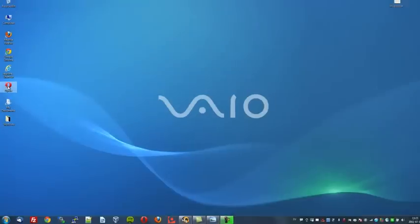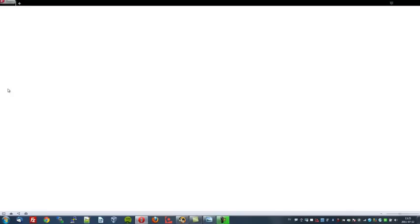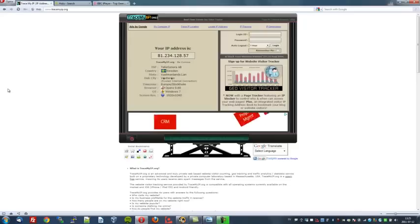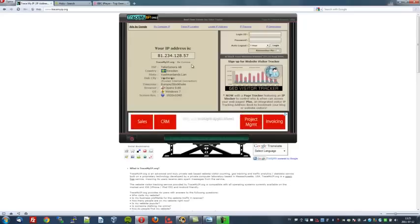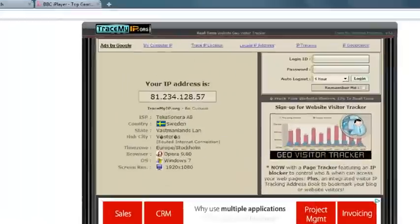First of all, I'll open up the Opera browser to show you my current IP address. I will zoom in so again you can take a closer look. As you can see, my IP address is 81.234.128.57 and I am located in Sweden.